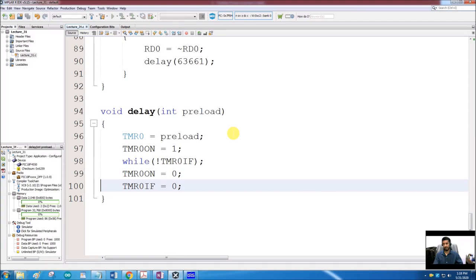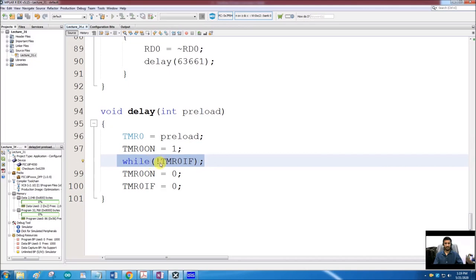In the next lecture we will use interrupts with timers — we will get rid of manually polling the TMR0IF flag and instead assign the interrupt hardware to check it automatically in the background. For now, try experimenting with the timer in different modes: with and without the prescaler, changing prescaler values and delays, and verify your results.